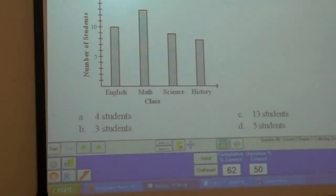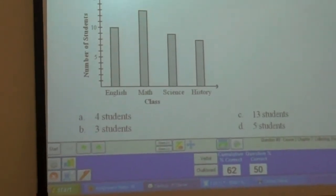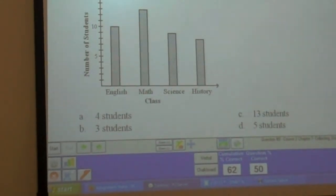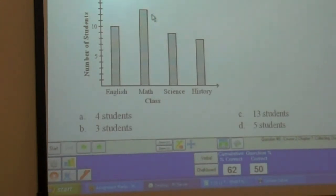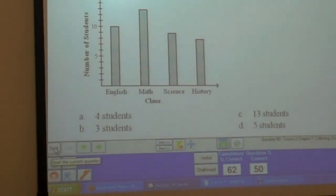Now we have: a teacher surveyed students to find out their favorite class. How many more students prefer math than English? What we're doing is subtracting the two — finding the difference between the math bar and the English bar, how many spaces are in between them.